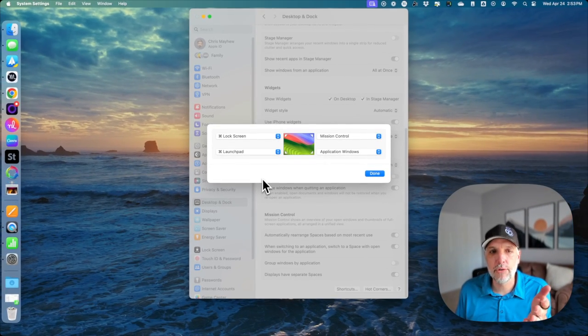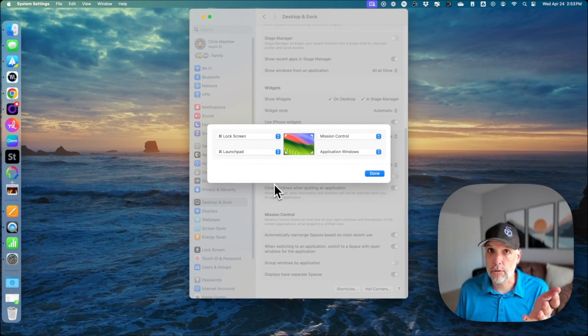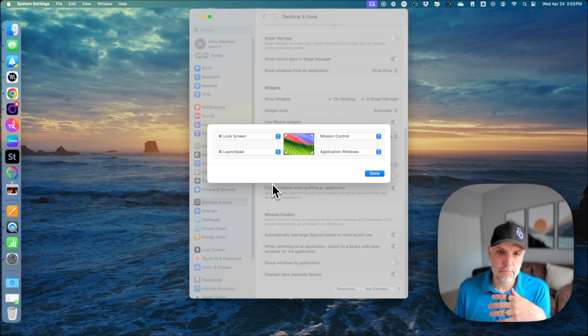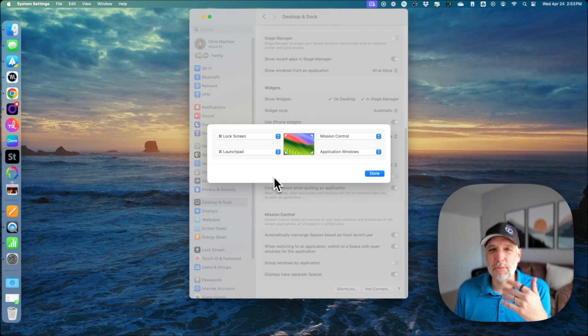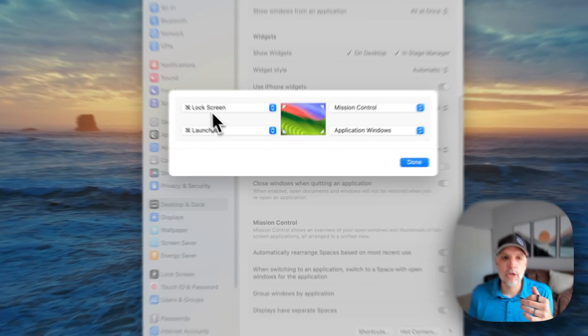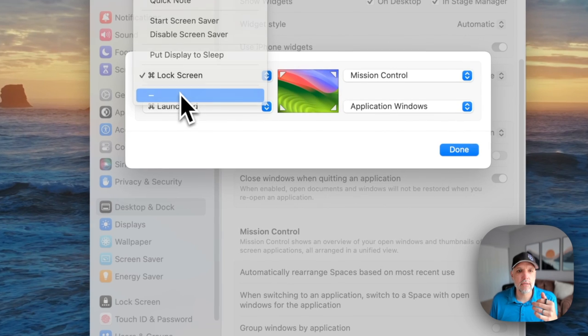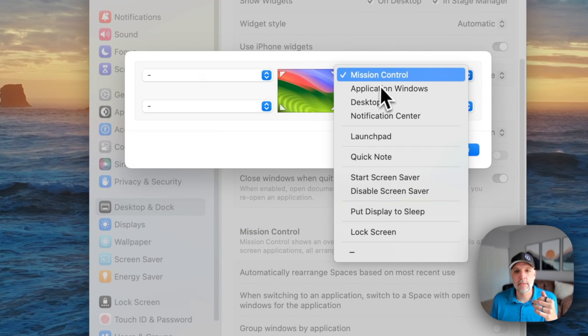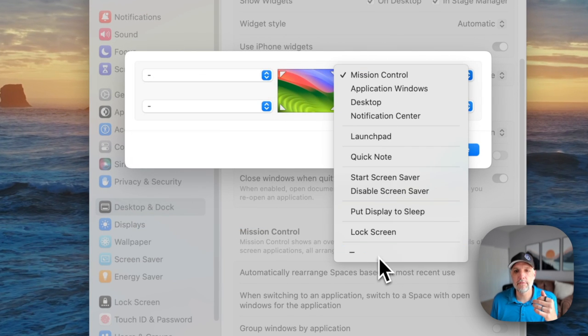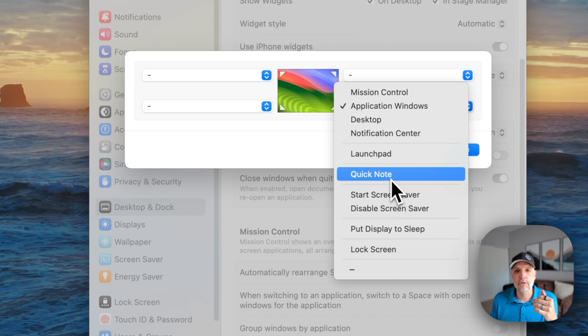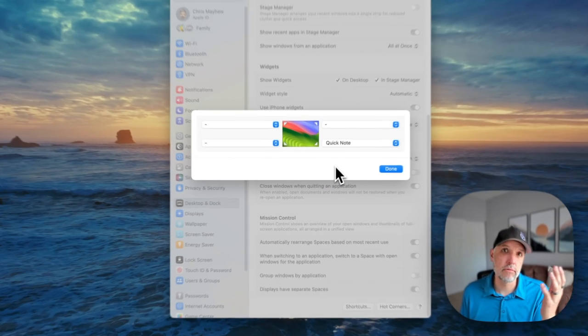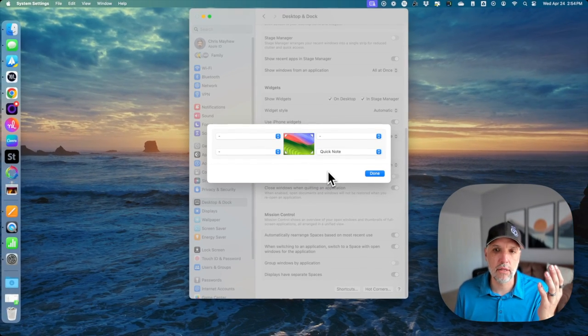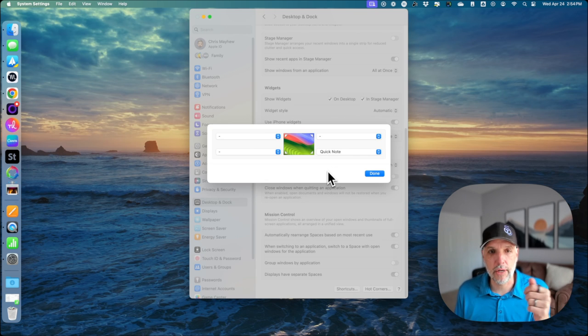Now when we open it up you can see this is how I have my hot corners set up. For most folks, especially those that have newer Macs, you're probably going to see something along the lines of this where it's just a quick note in the bottom right hand corner. Quick note uses the Apple notes app and allows you to make a quick note.